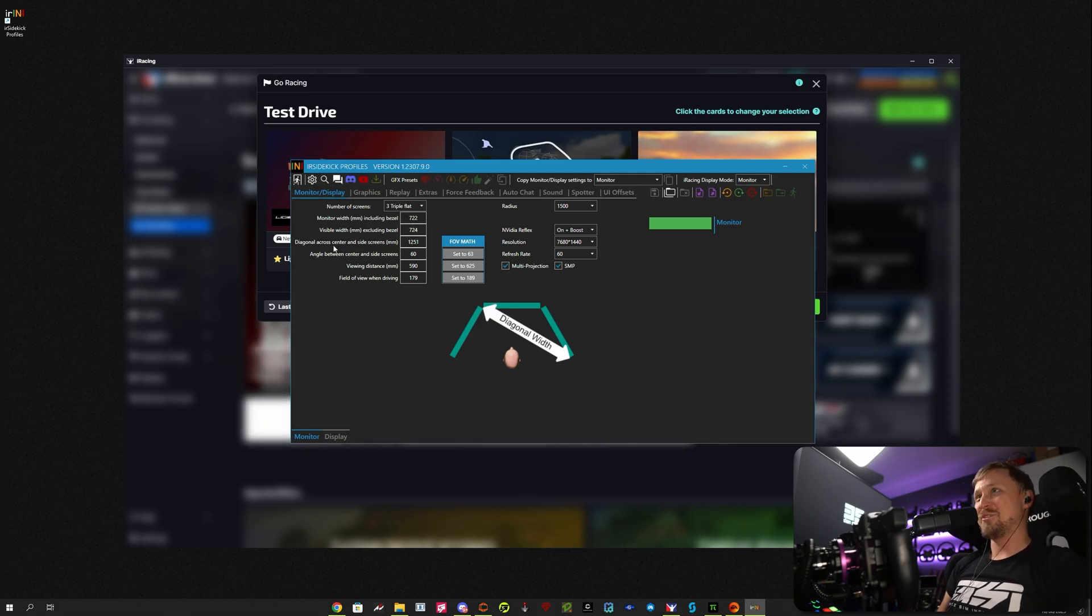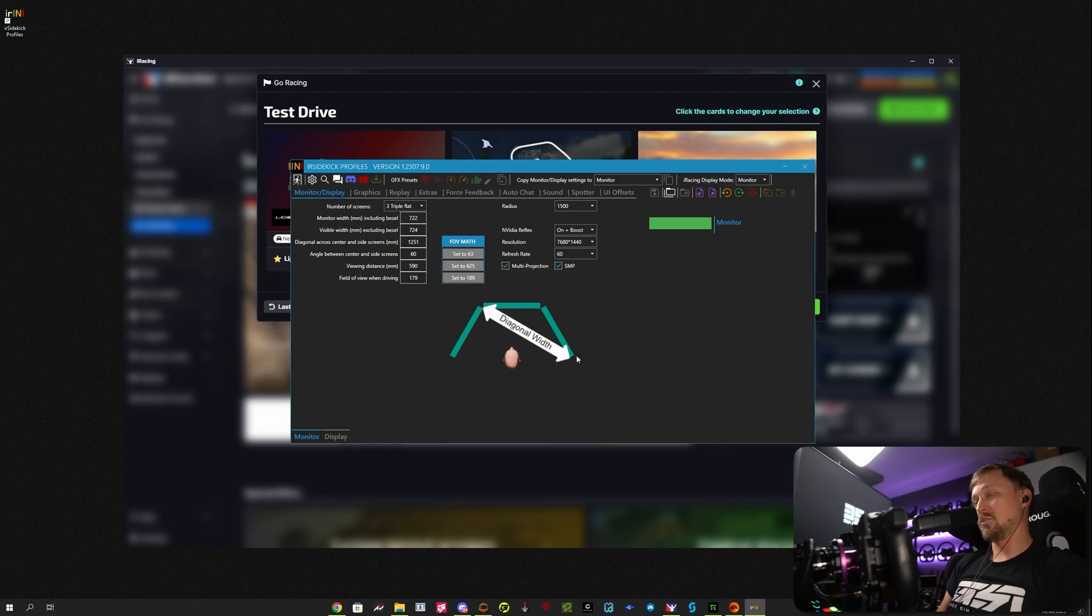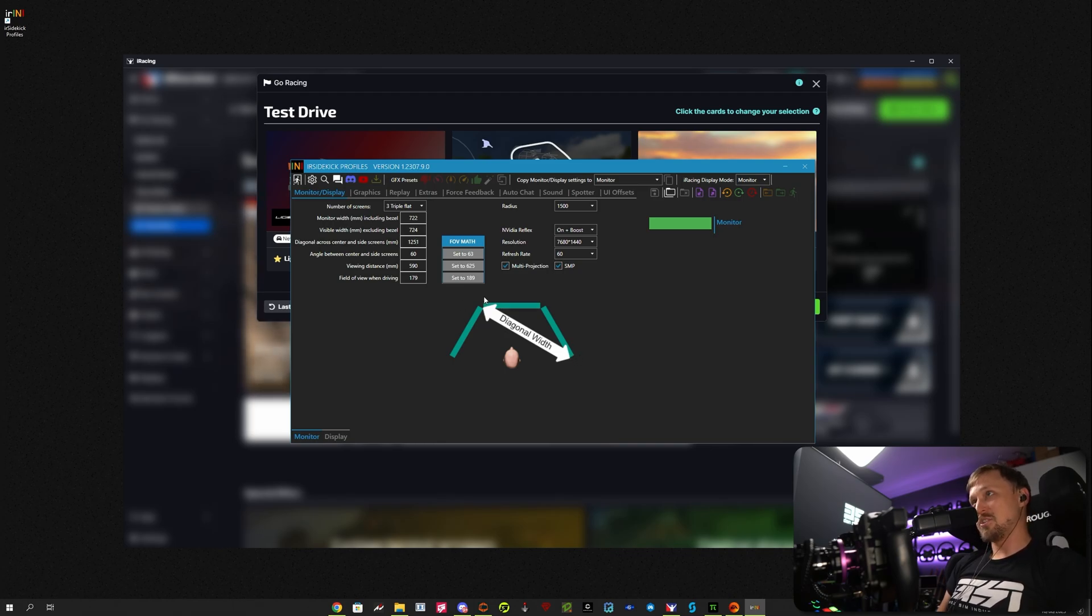hard to say, across center and side screens you can see here. Oh, there's actually a picture, and I tried to explain it, whatever. So measure that, put it in here.